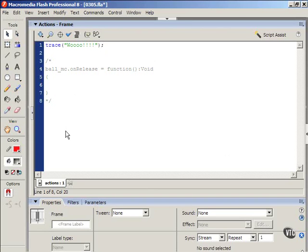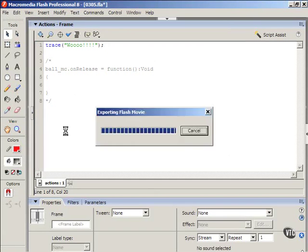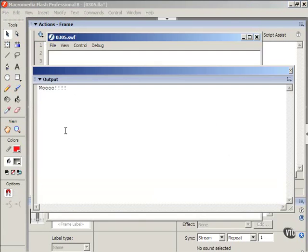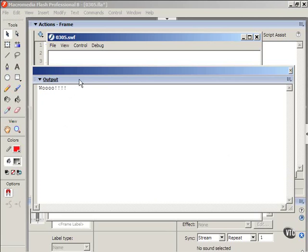So what we're doing here is we're writing a little message to ourselves. Let's test the movie and let me demonstrate how that works. I'm going to press control enter to test the movie. And see the output window comes up and that's where your error messages usually come. And it says woo, just like we typed in in quotes.